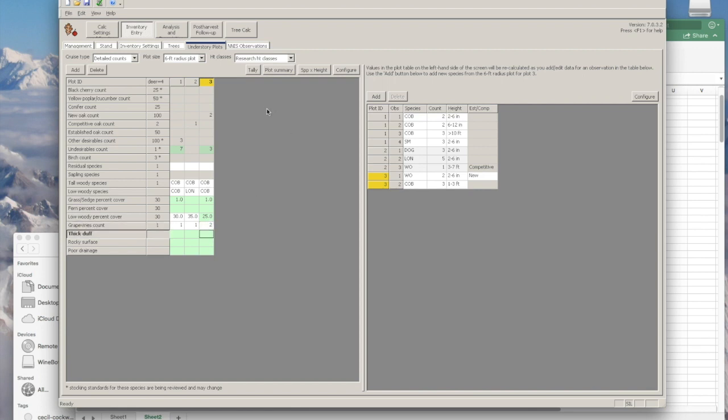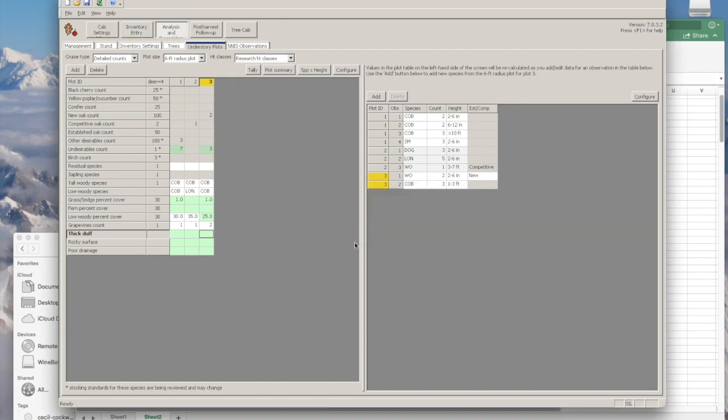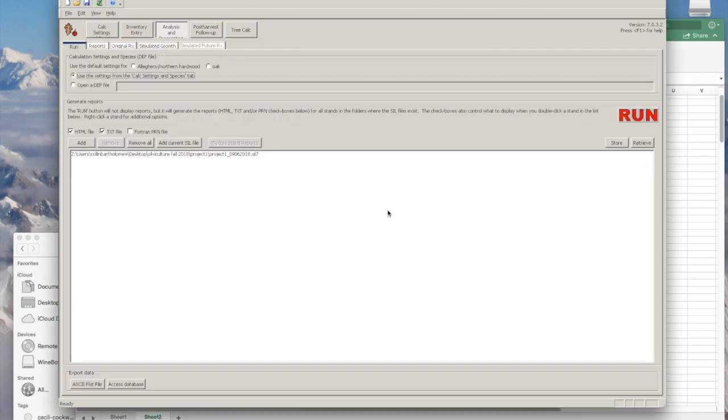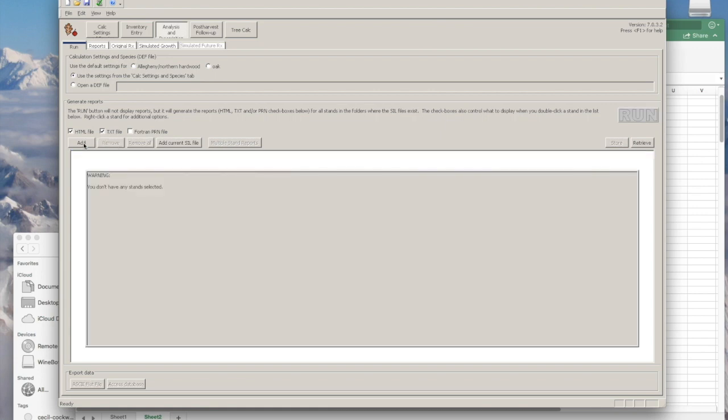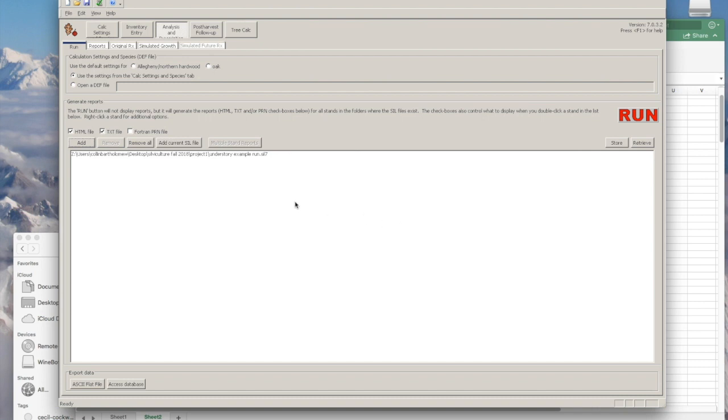Once you've completed this, you can click on the analysis tab. Be sure to save your SIL file. You can use the current calc settings tab. I'm going to add the SIL file that I've now created.